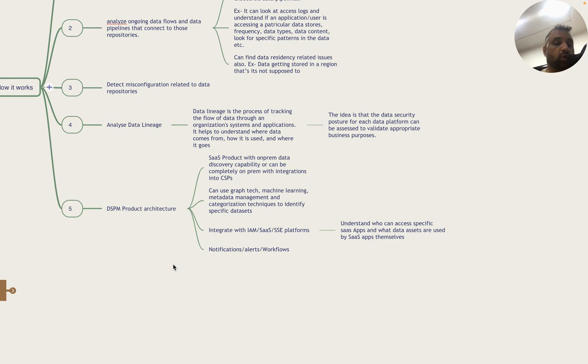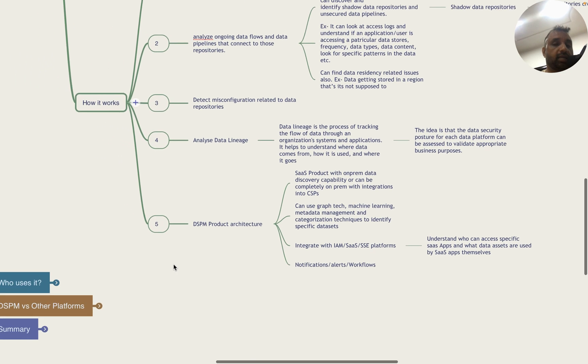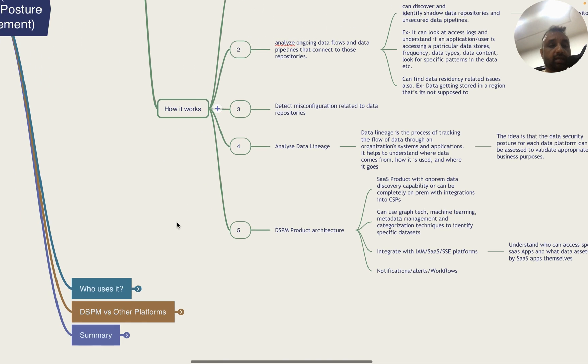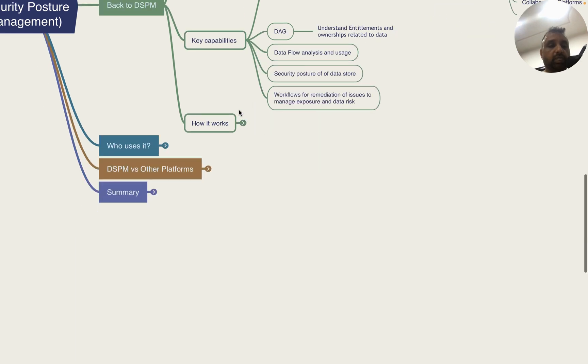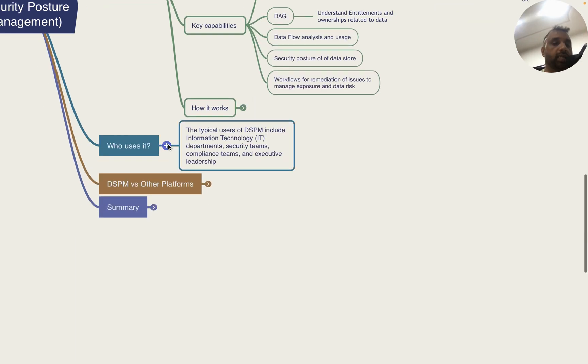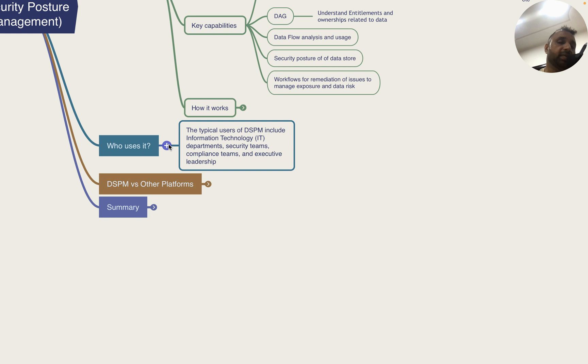Who is using DSPM? It's typically used by IT users, departments that own applications and data, security teams, compliance teams, and executive leaderships to get visibility of the data posture.